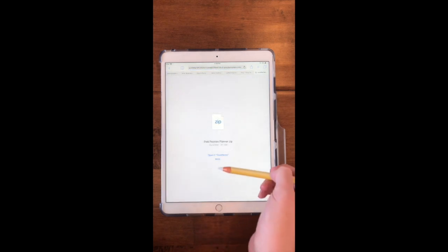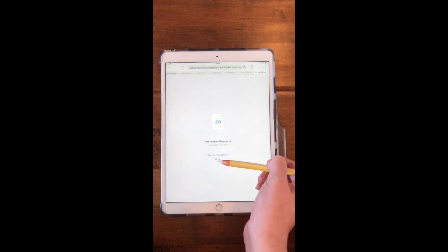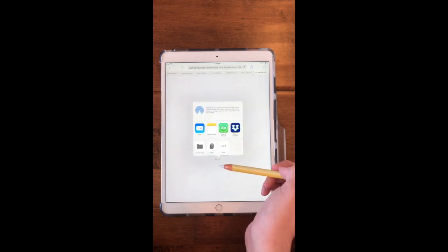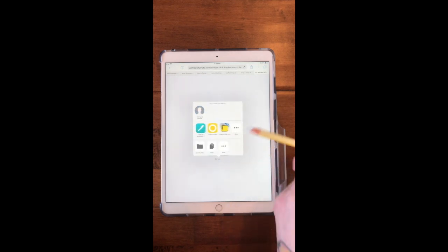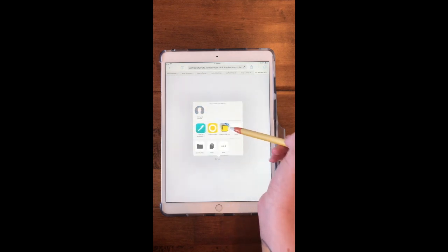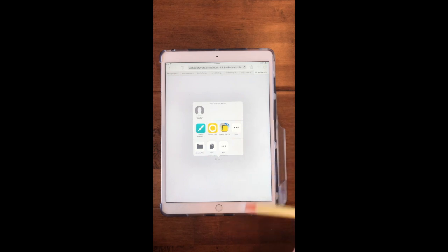Okay, now I want to move this to iZip. So I'm going to click on Copy to iZip Pro.